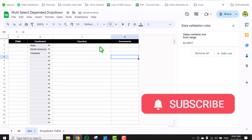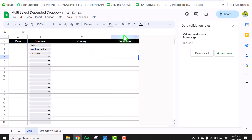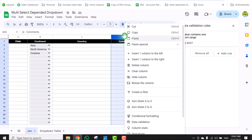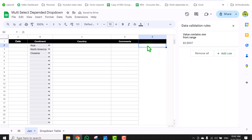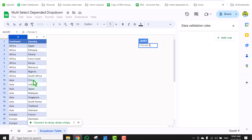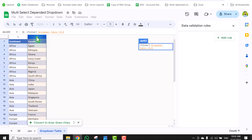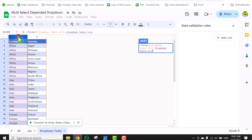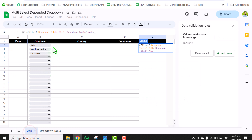The next thing we need to create is the dependent dropdown for the Country column. I will right-click on the last column and insert a column to the right. Here I will write a FILTER formula: open parenthesis, select the country column from the dropdown table as the range to filter, hit comma, then set the condition — whenever the continent equals the value in the January tab B2 — close parenthesis. This formula will filter out all matching countries based on the selected option.